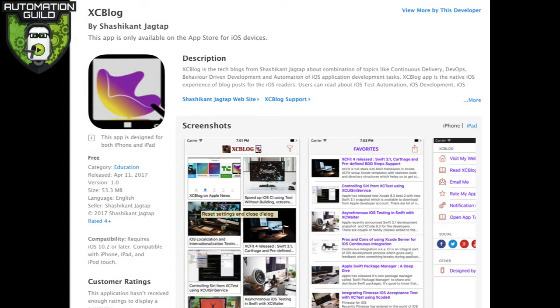Hi everyone, and welcome to Automation Guild conference session on getting started with XCUITest. My name is Shashi. I work in London, and recently I've been doing a lot of things about iOS DevOps, continuous delivery, test automation, and PTT. I do have a blog and I do have an iOS app for my blog. Feel free to check out XE blog on the App Store or on the internet to get more information about me or my blogs.